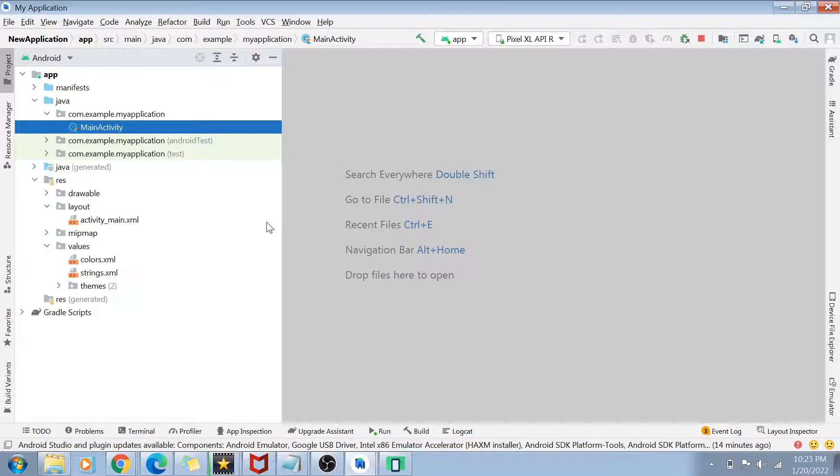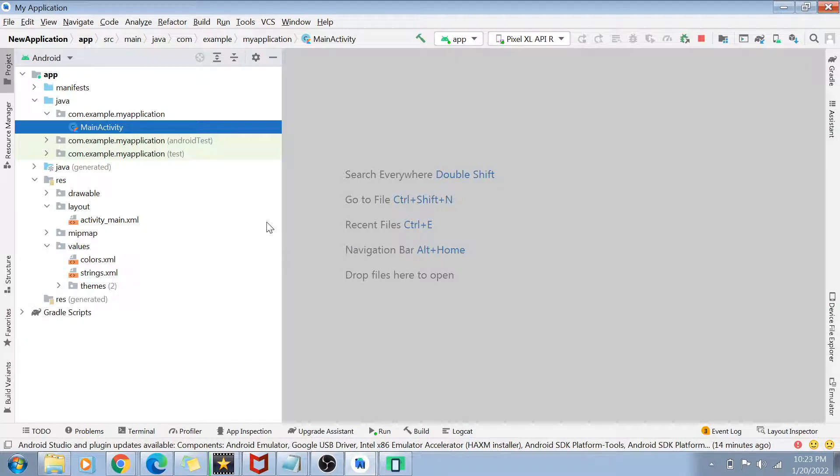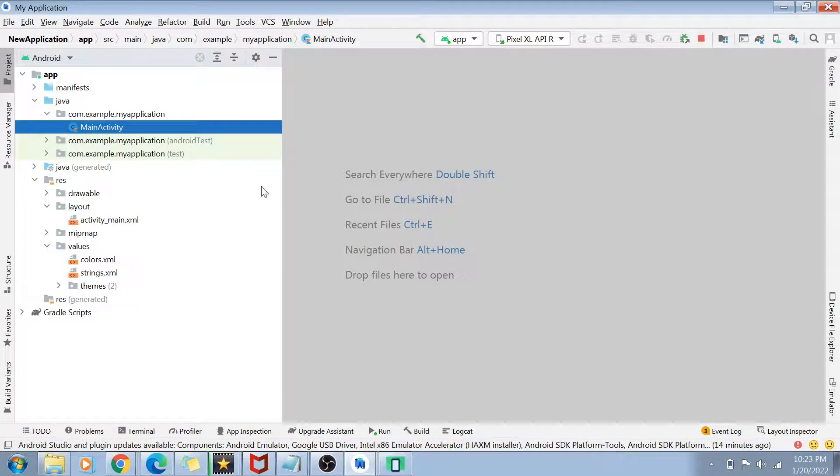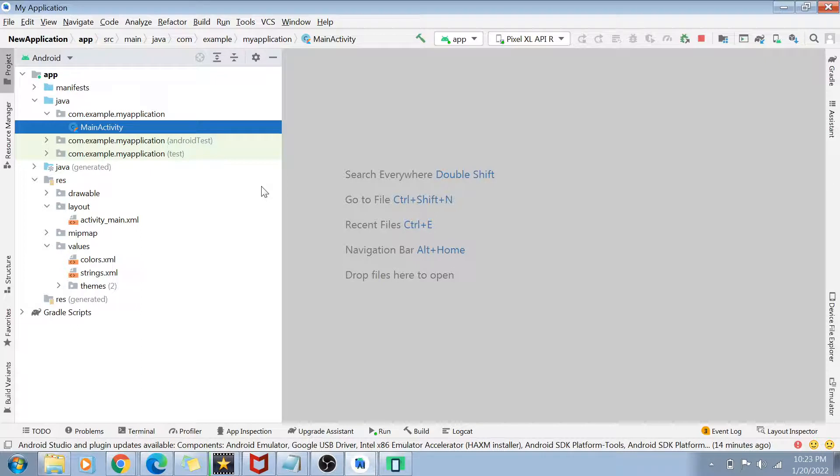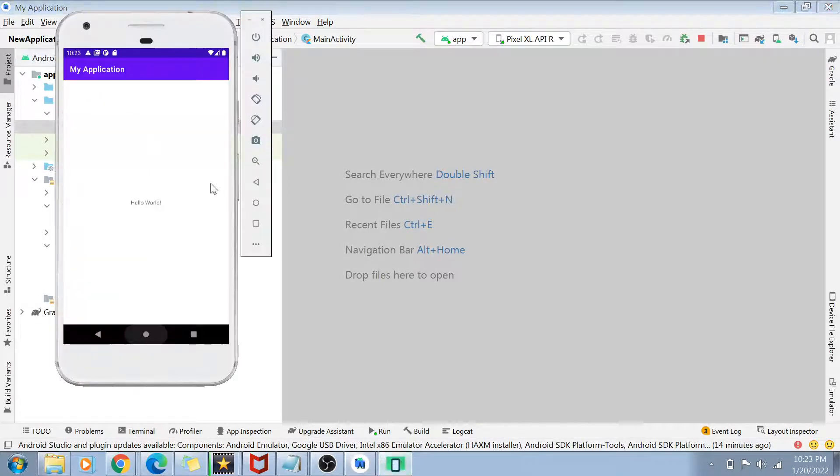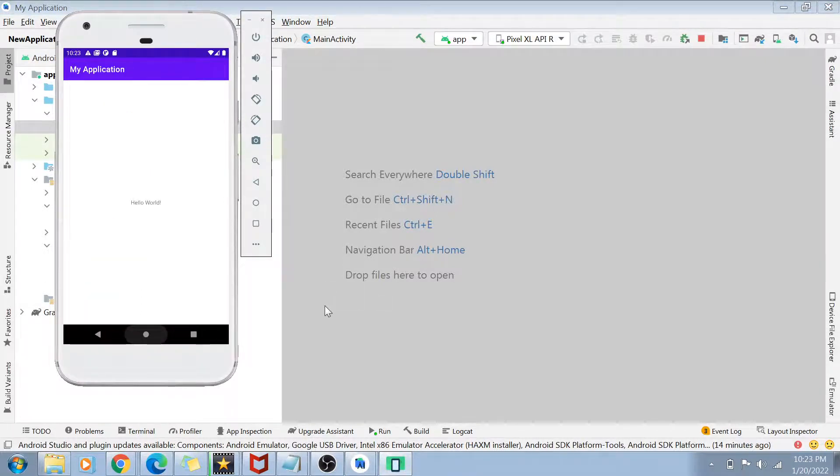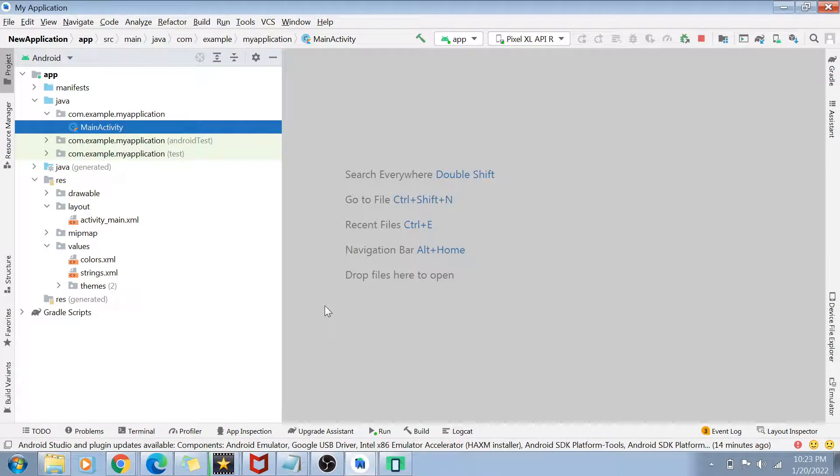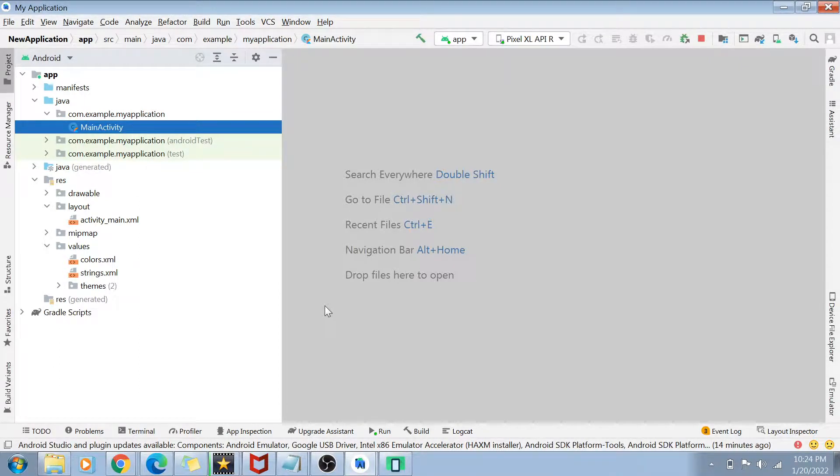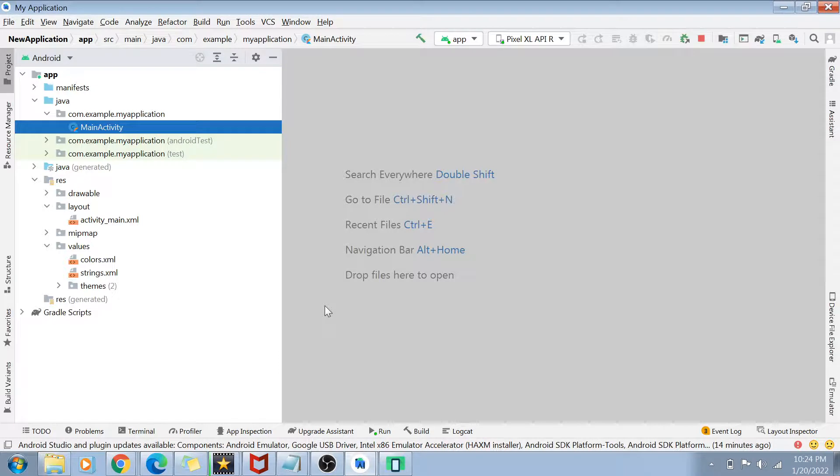So that was all about how you can create the Hello World project guys. I'll show you in the next video how you can actually play with the Android studio here, how you can deploy your app on a virtual device like this, like this was a virtual device, how you can deploy your apps on a physical device. All of that we are going to cover in the next session, in upcoming sessions. But this was a very short introduction of how you can create a Hello World project in Kotlin.